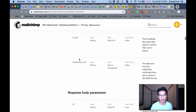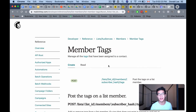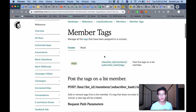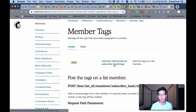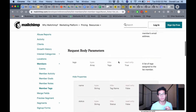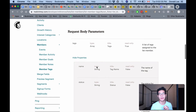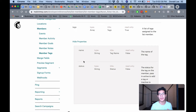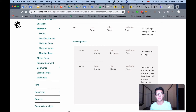If you look at the update endpoint, the last field is timestamp_signup — there is no tags array. So the only way to add tags on an update is using the member tags endpoint: /lists/{listId}/members/{subscriberHash}/tags. You pass in an array of tag objects each with a name and a status. Status active adds the tag; status inactive removes it.